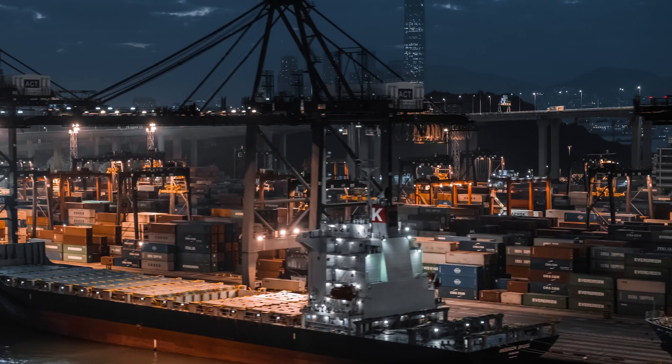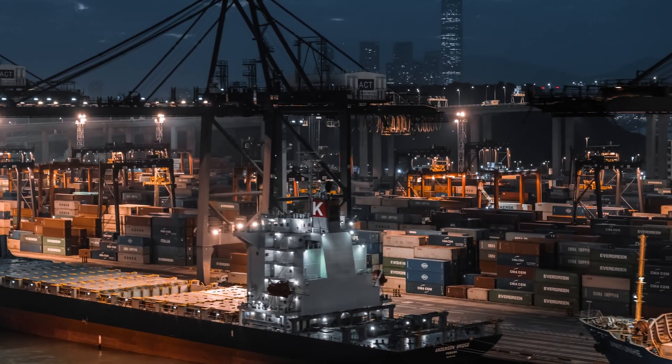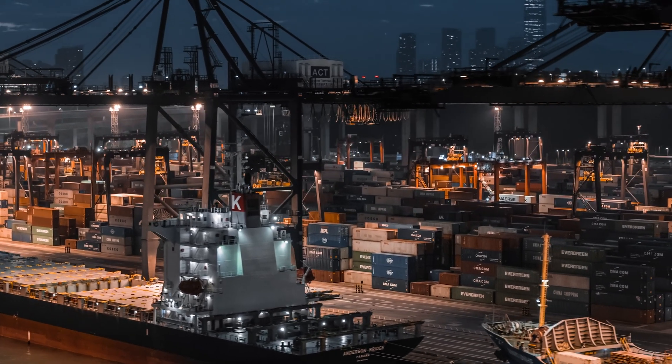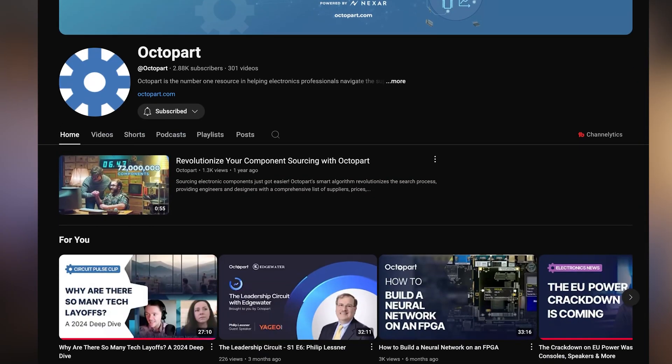The electronics industry is facing unprecedented challenges in component pricing and availability. Supply chain disruption, increased demand, and geopolitical tensions have all created a perfect storm that affects electronic components across the board. If you want more information about those things, check out the Octopart channel where we talk about that sort of stuff a lot. But here's the good news — with the right tools and strategies, you can navigate these challenges really successfully.